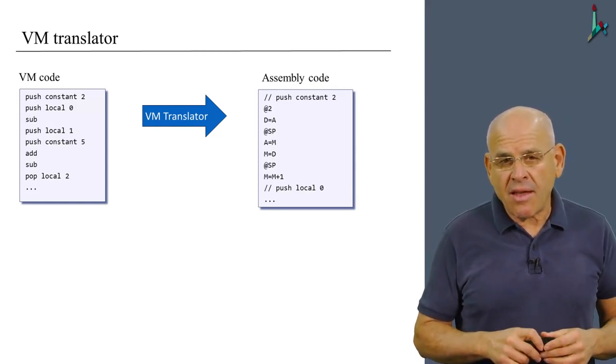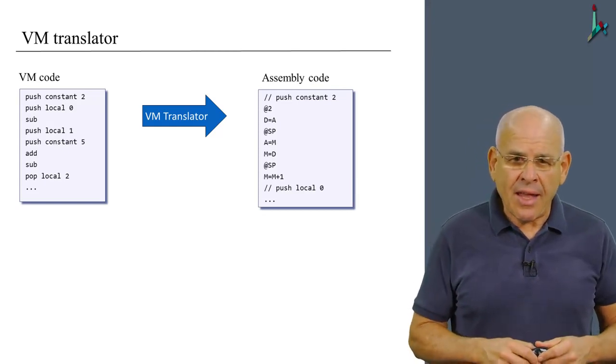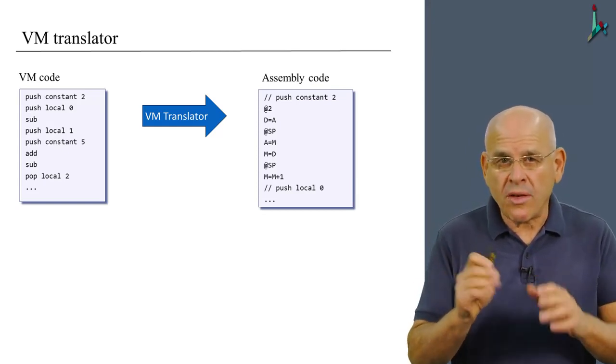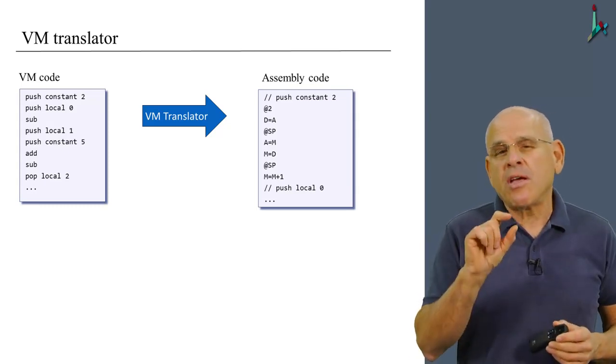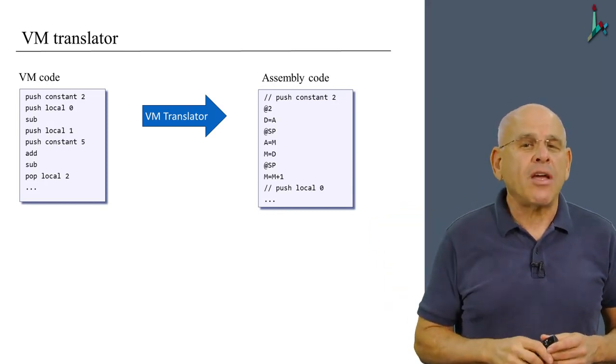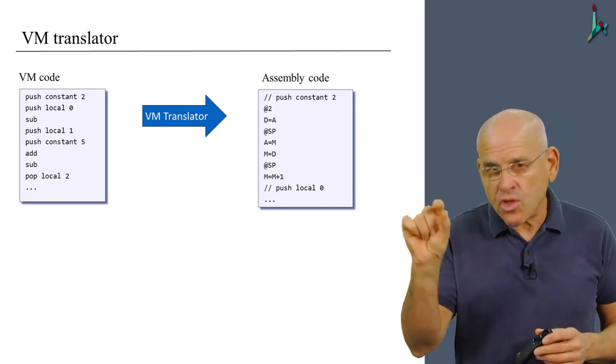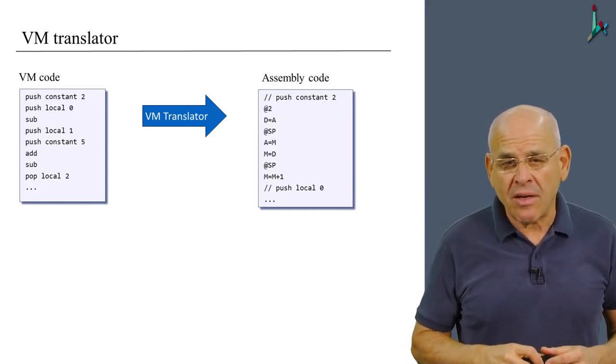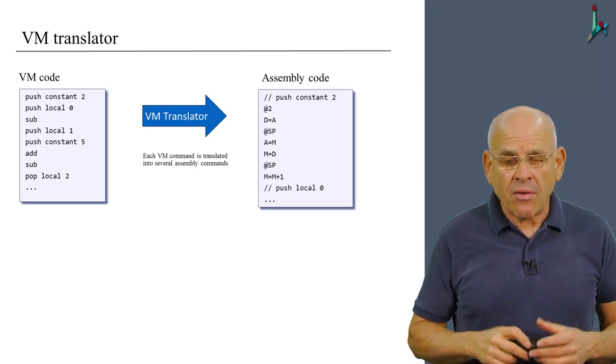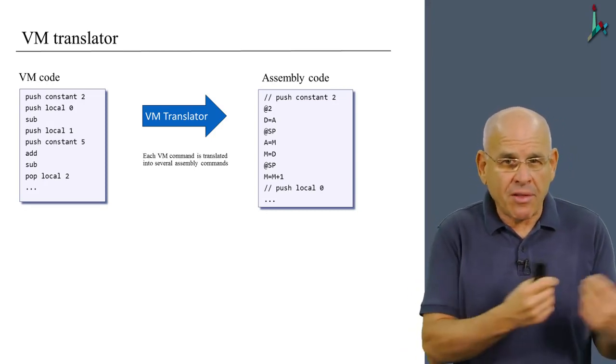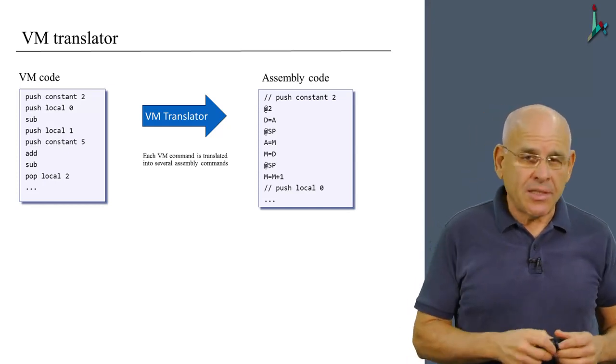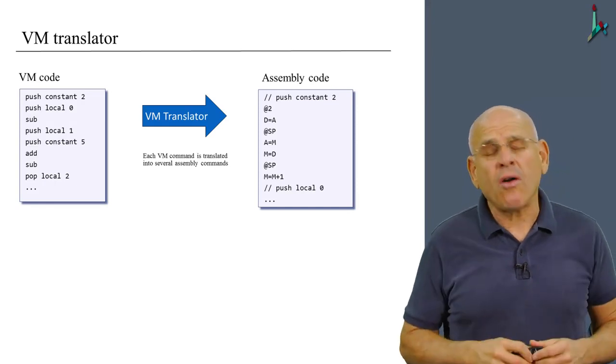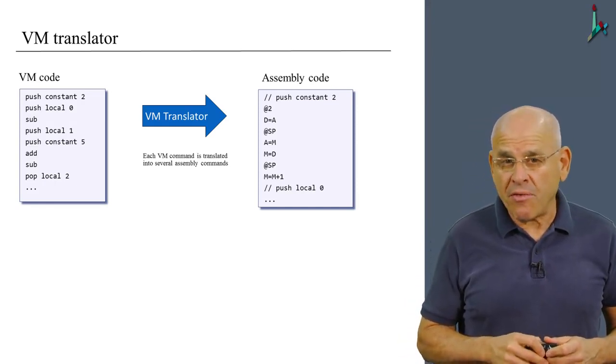Now, notice that what we have on the right is the output file. And one thing that I recommend that you do when you get to develop this translator, is that whenever you translate a particular command, you write a comment that shows this command. This will help you debug the output of your VM translator down the road. Now, naturally, each VM command, which is high level in this context, is going to be translated into several assembly commands.